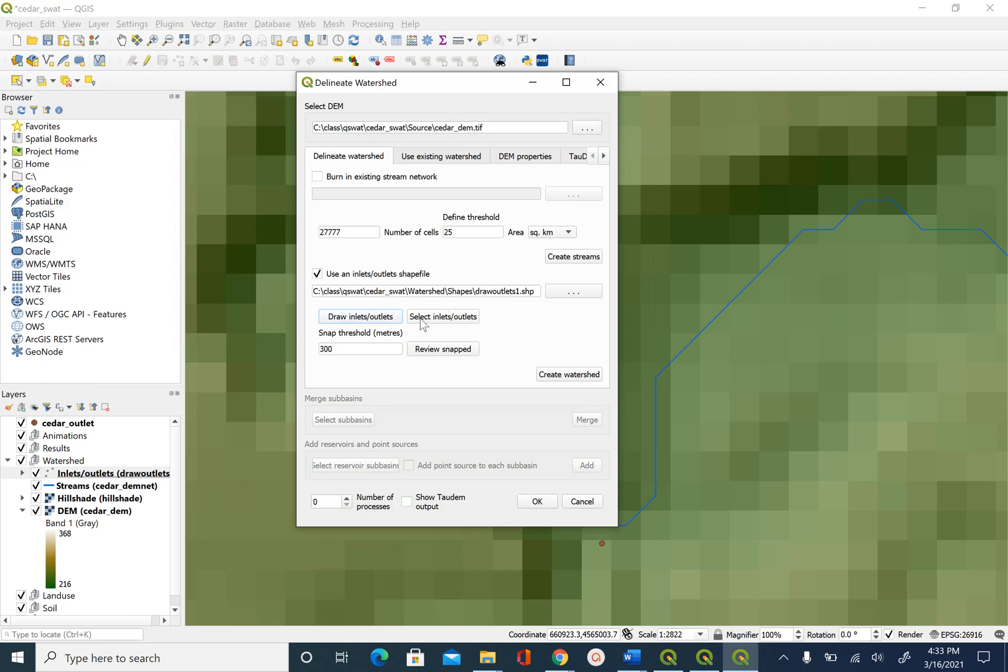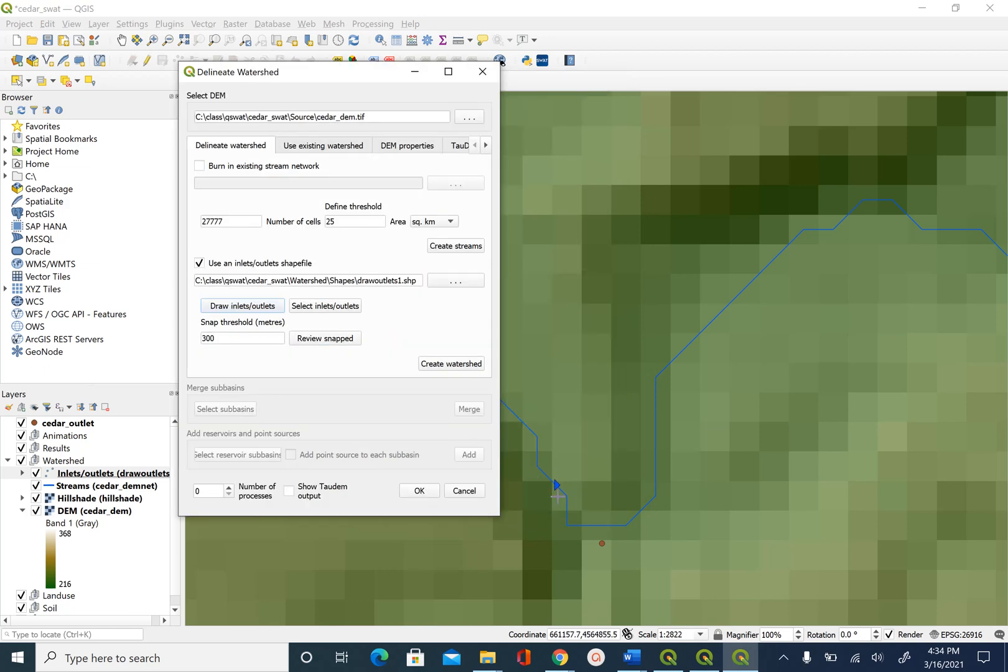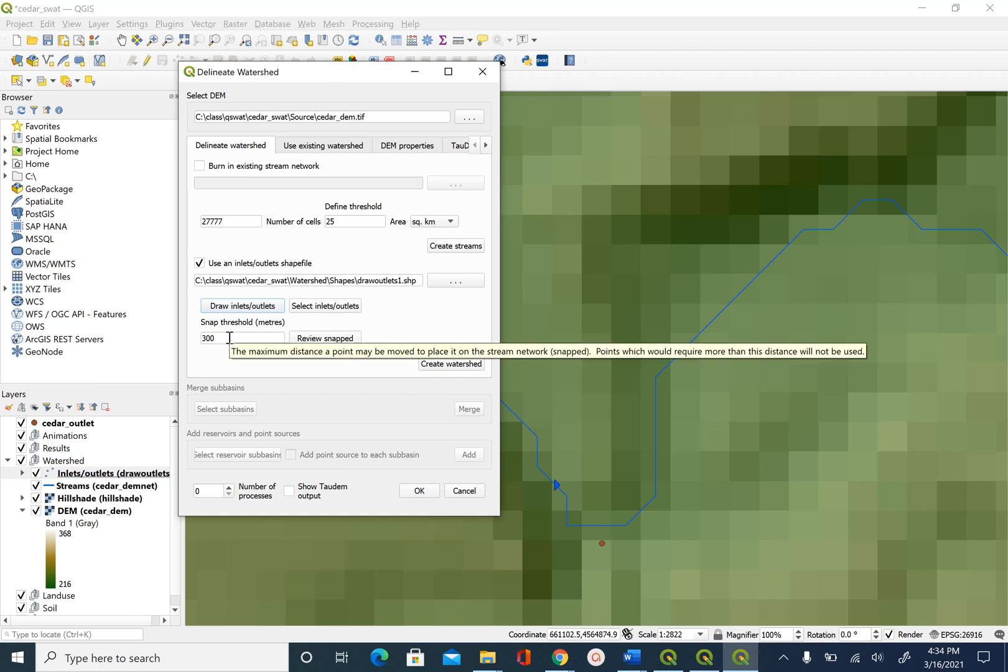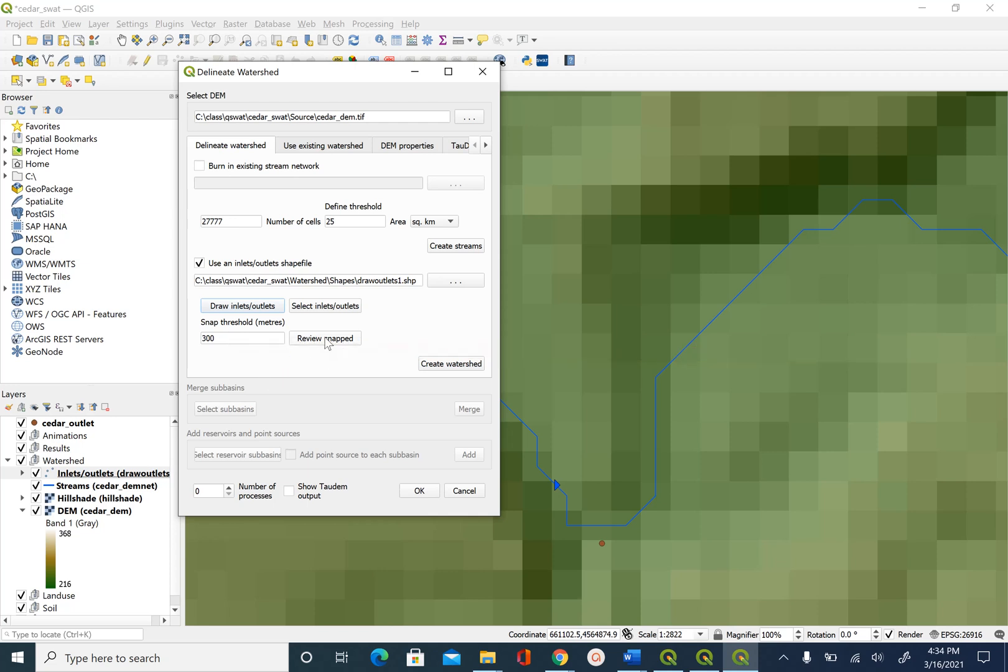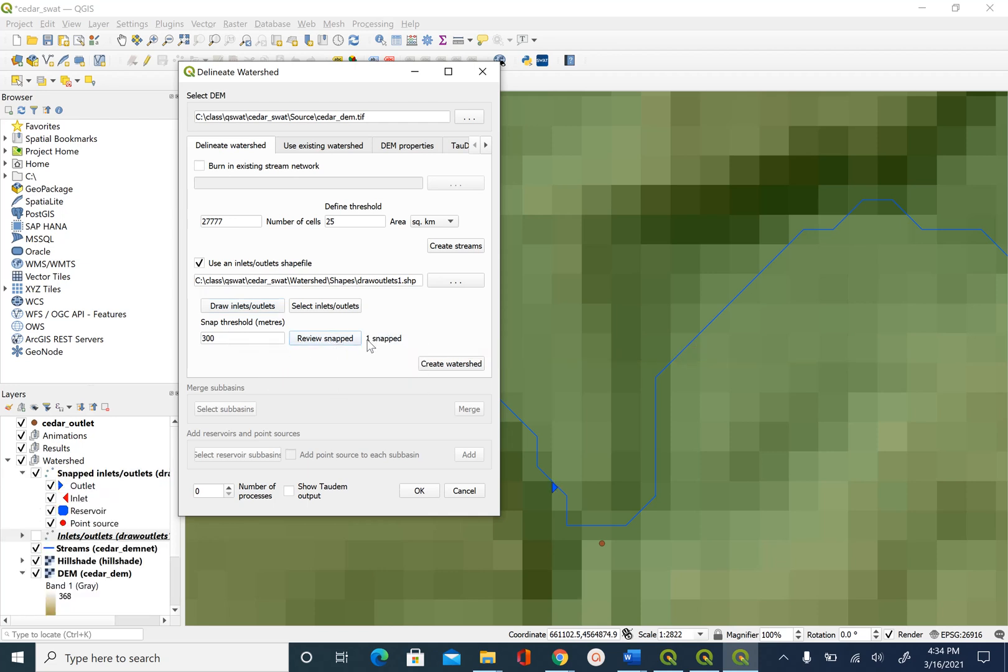And then we will go back to this interface. Even though we were careful in digitizing this point on the blue line, sometimes it may not lie exactly on the blue line. So we are going to make sure that it gets snapped. There is a default threshold of 300 meters here, which we will not change. And we will click on review snapped. And you will then get a message here that says one point was snapped to the blue line, which is good. And once this is done, we will click on create watershed button here.